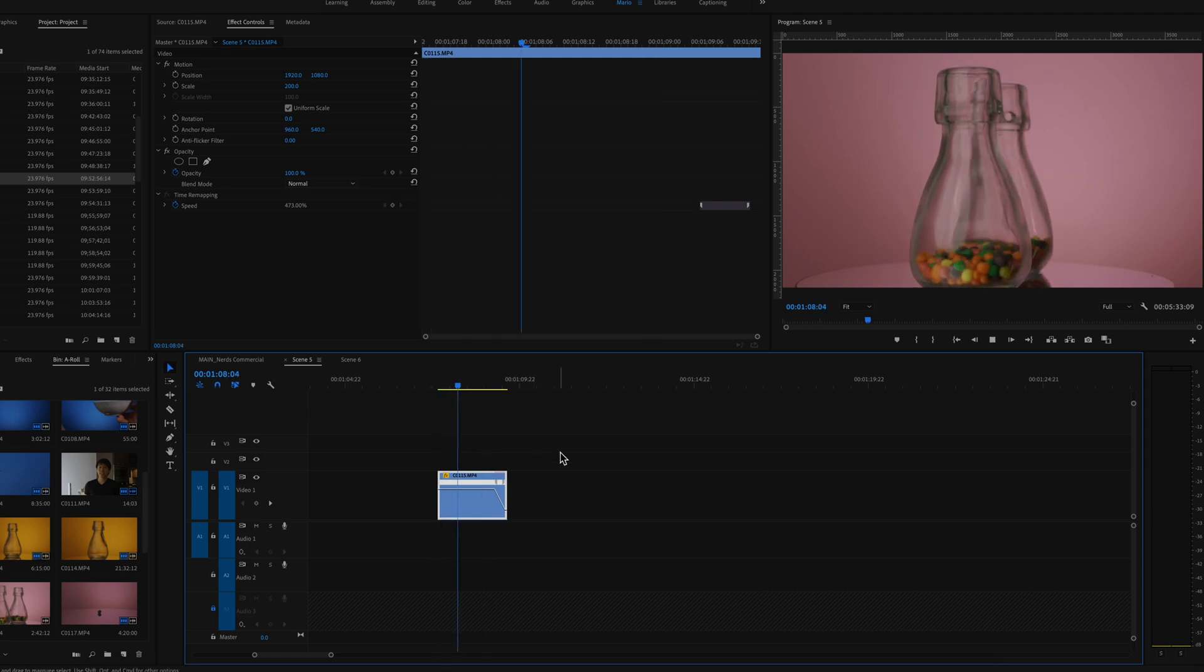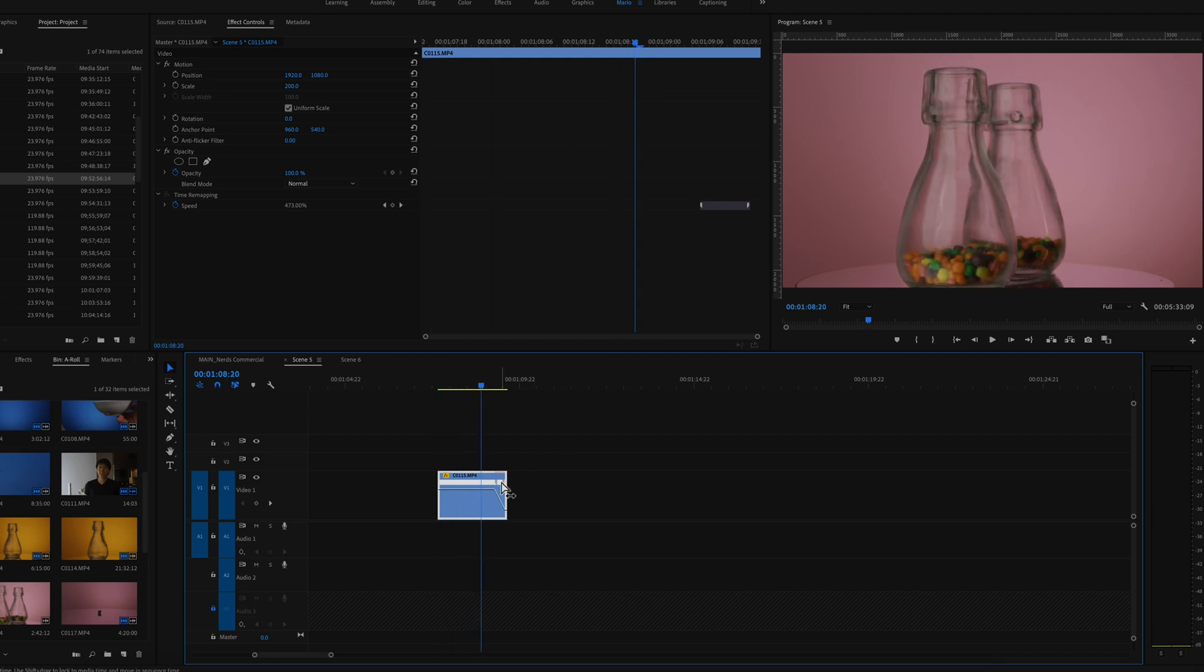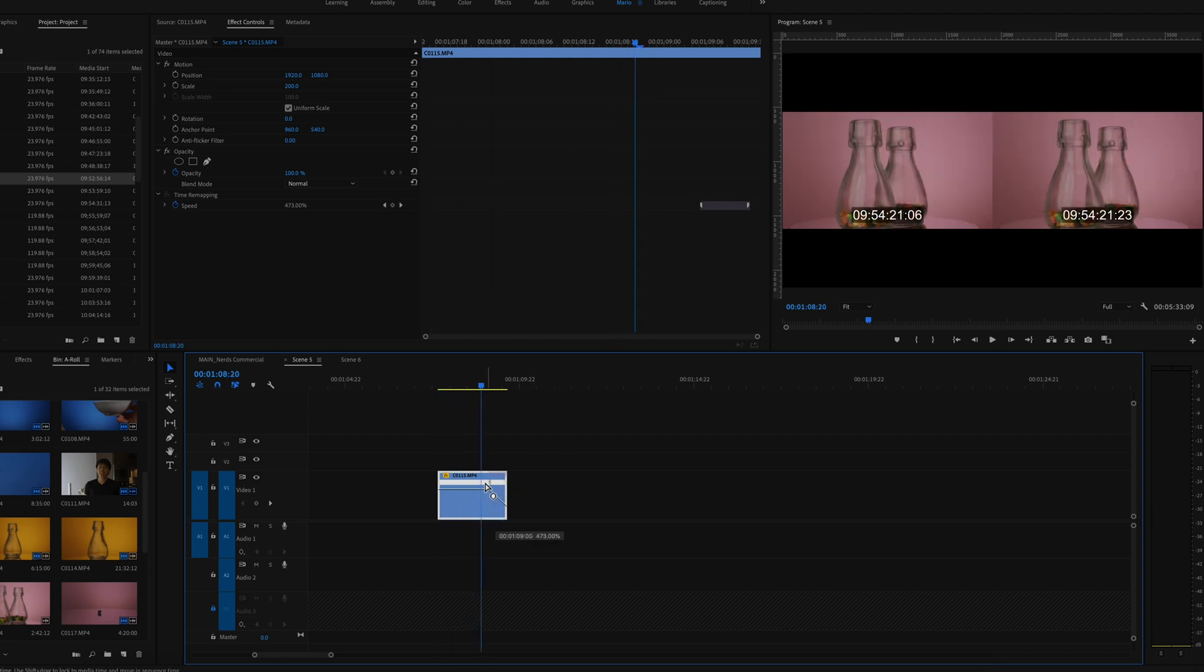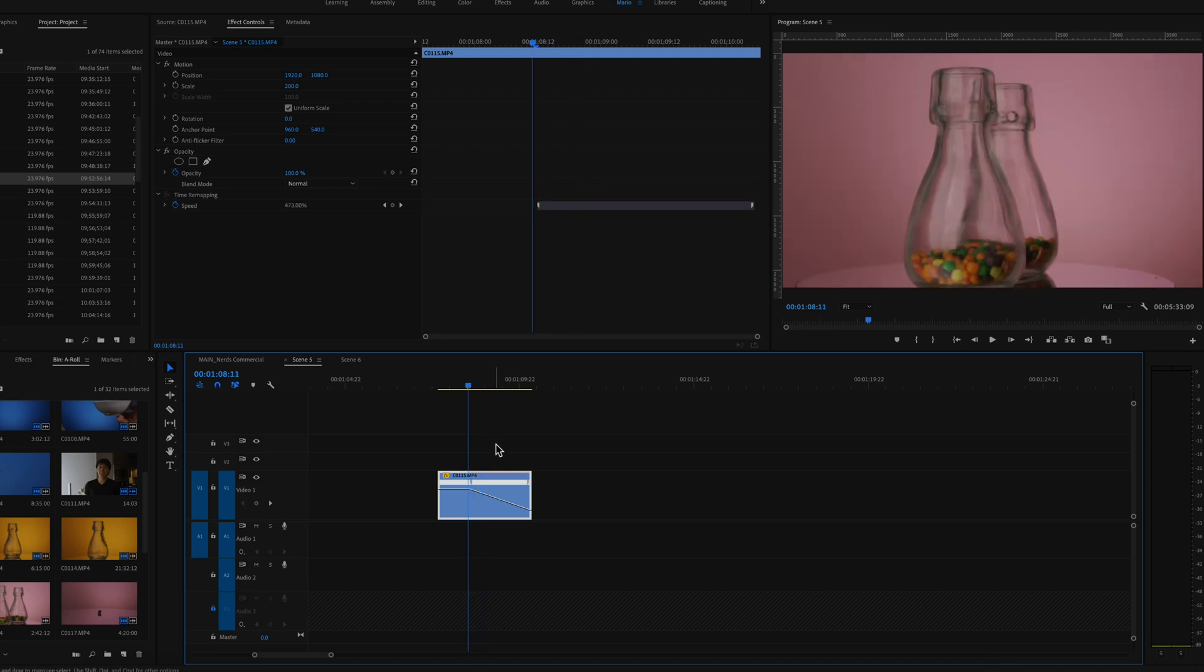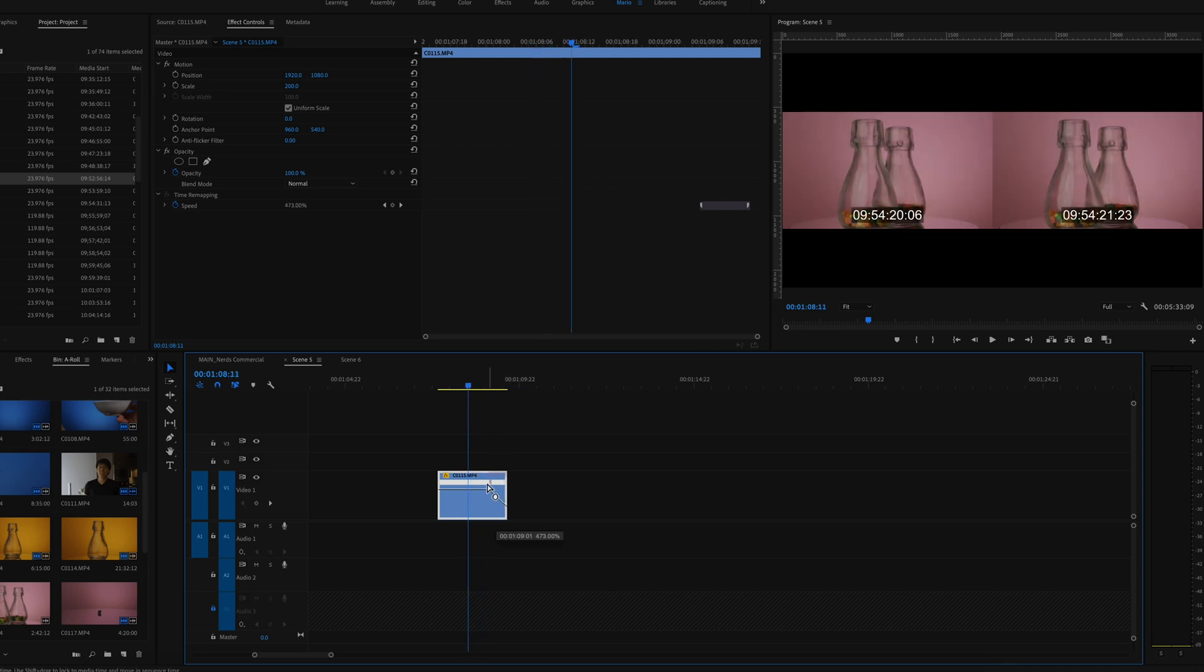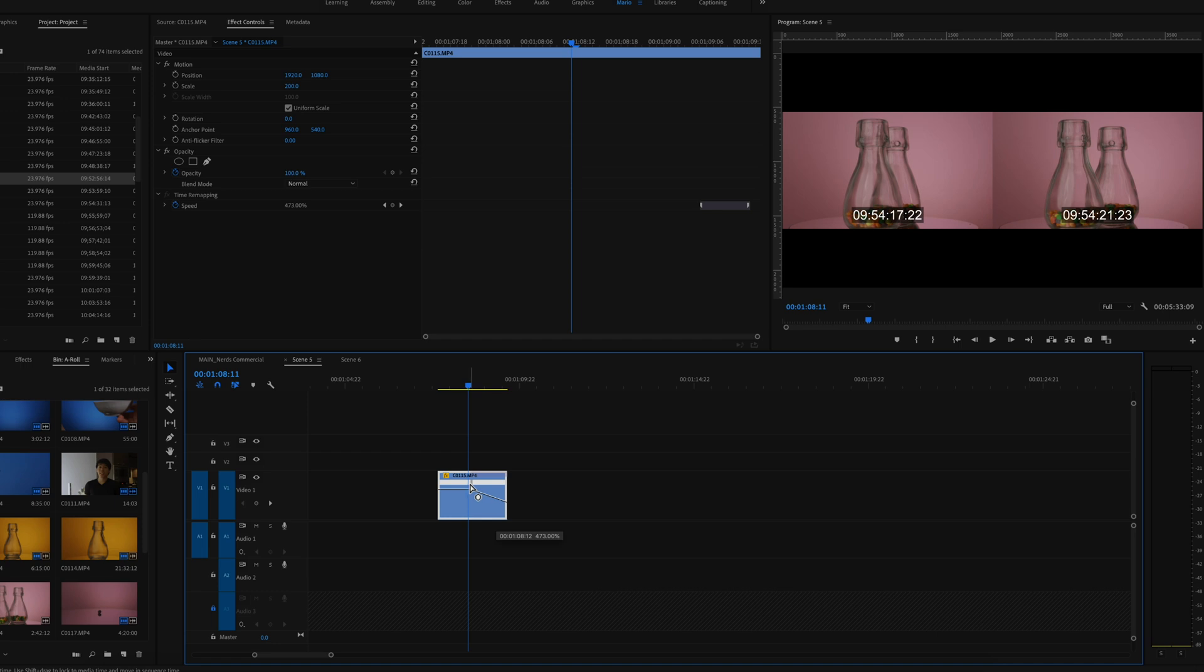I think I want a little bit quicker and I want the slowdown to happen a lot earlier. So for that, you can drag the left ear of the speed ramp keyframe.